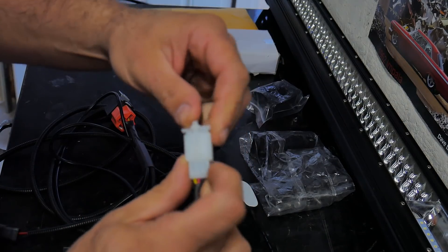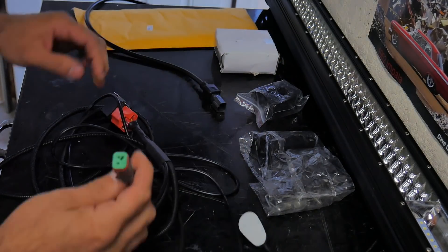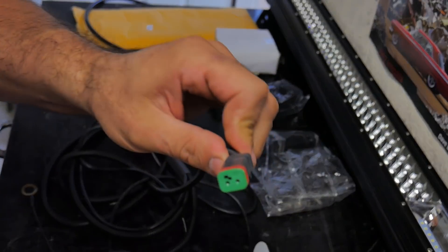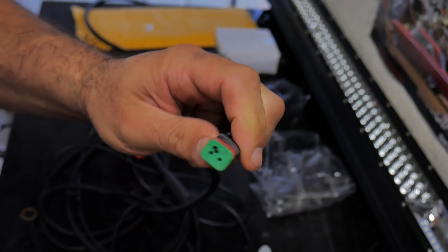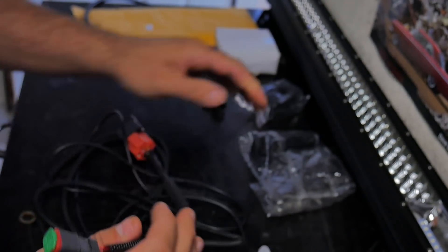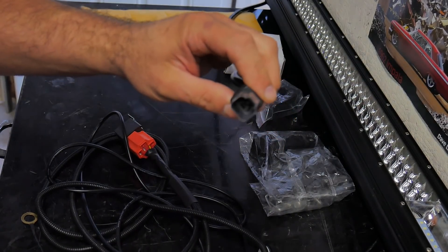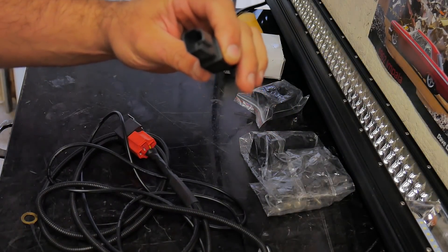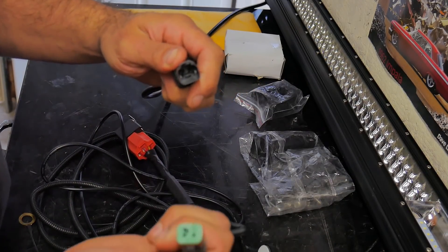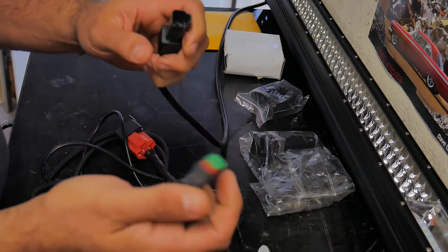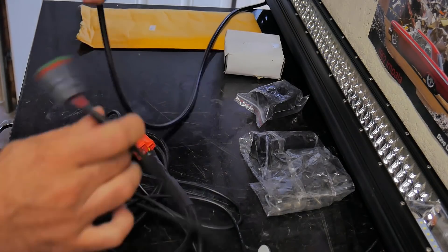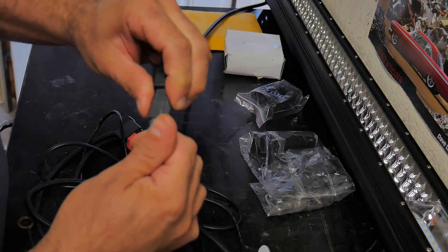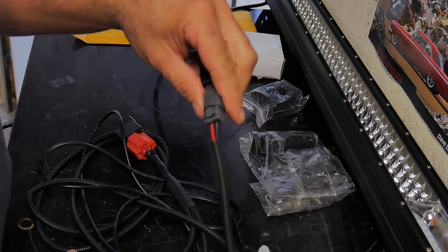So that makes it a little bit easier for the install, and it's got its own proprietary plug here. It plugs right into the light bar, so there's really no twisting the wires, no soldering the wires, no heat shrinking the wires, just a nice little plug and play setup.